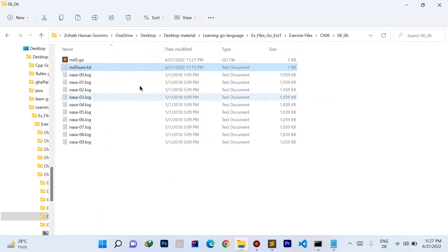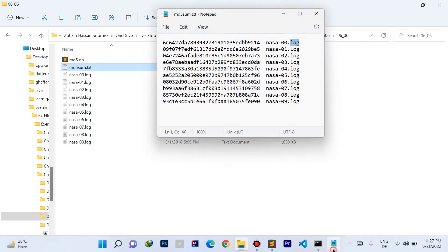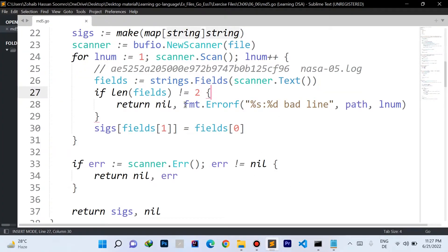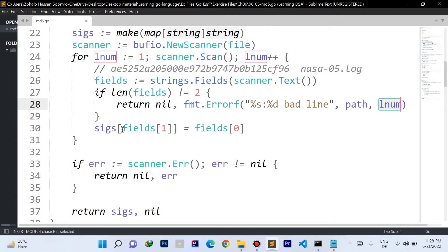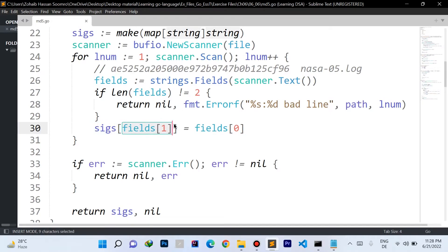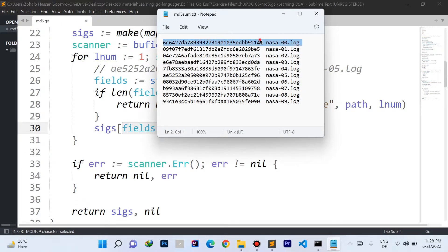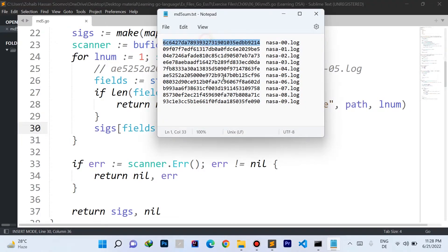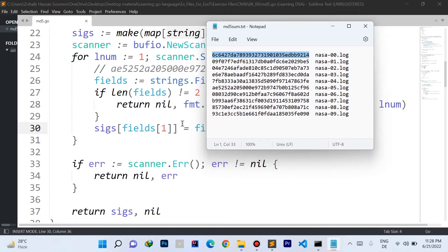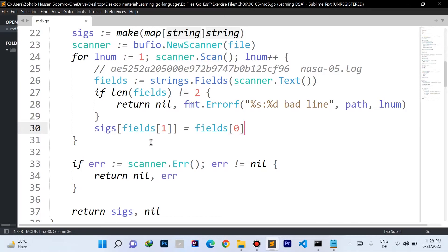We check if the length of the fields slice is not equal to two, because each line should have exactly two fields: the expected signature and the file path. If the length is wrong, we return nil for the map and create a new informative error specifying the path and the exact line number where the error occurred. Otherwise, we insert a new entry into the map — fields[1] is the key (file path) and fields[0] is the value (expected signature), since indexing starts from zero.